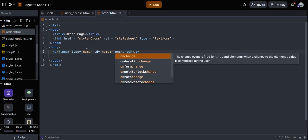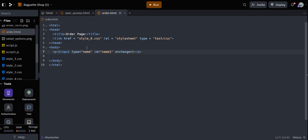We're going to use the paragraph tag and then an input tag to create a text box. It's called an input type. We're going to give the name attribute a value of 'name'. The most important thing is the ID, which is like the variable name we'll use in our JavaScript file to get the customer's name. We'll also use 'onchange' so once the customer enters their name, it calls our function — we can call it 'customerOrder'.